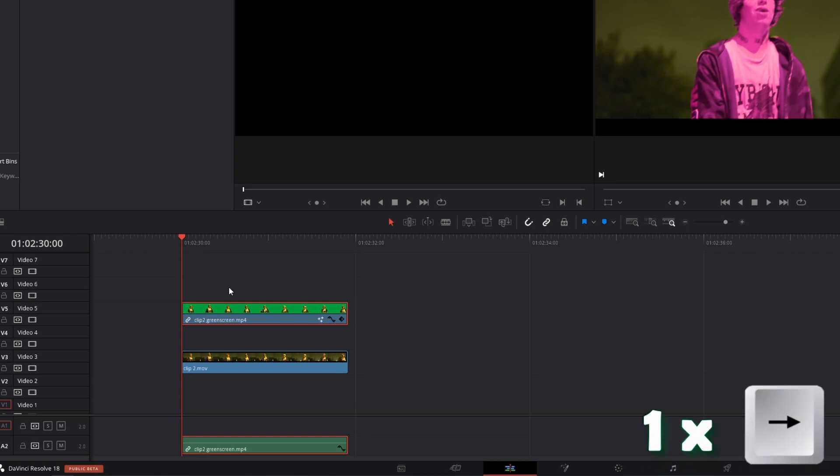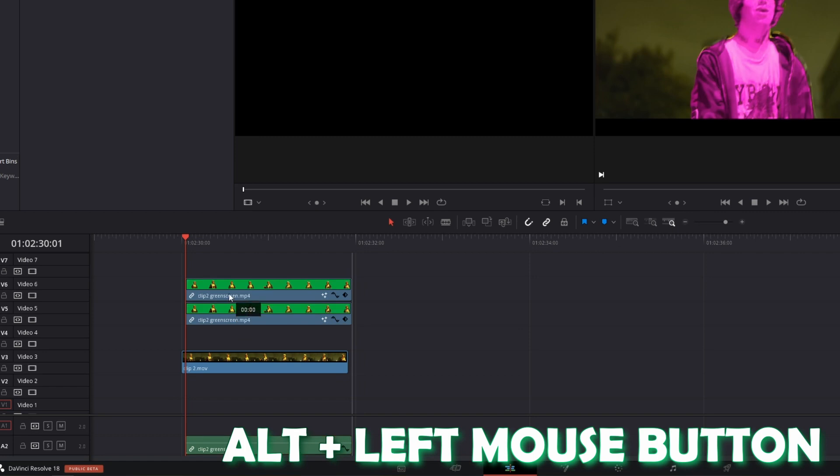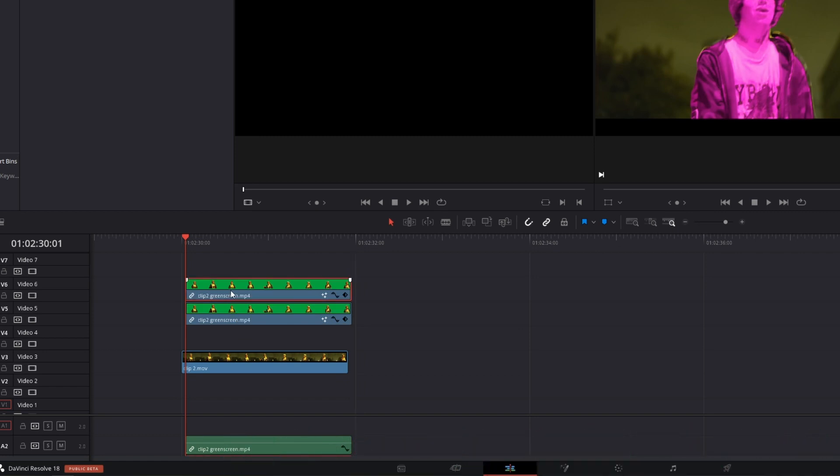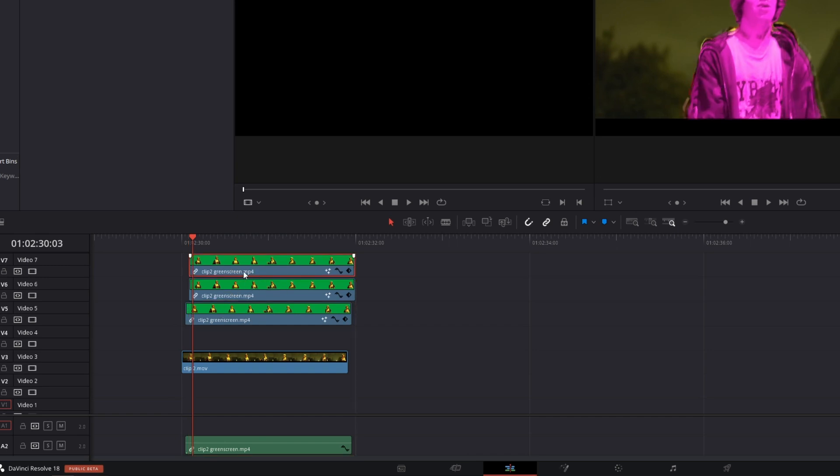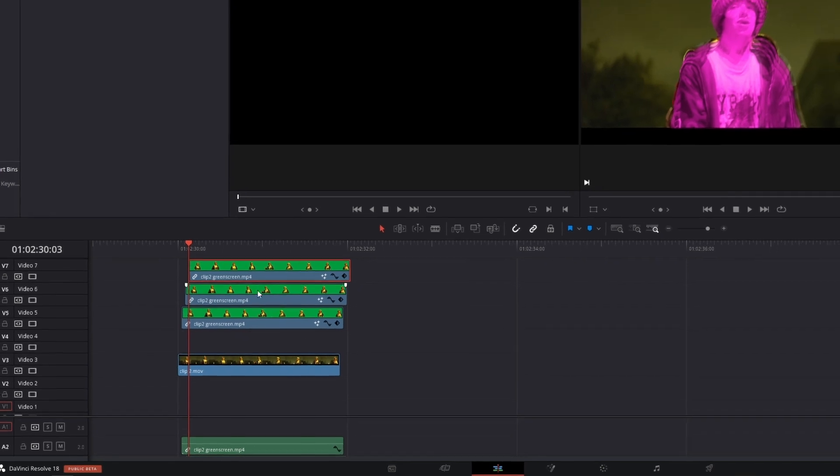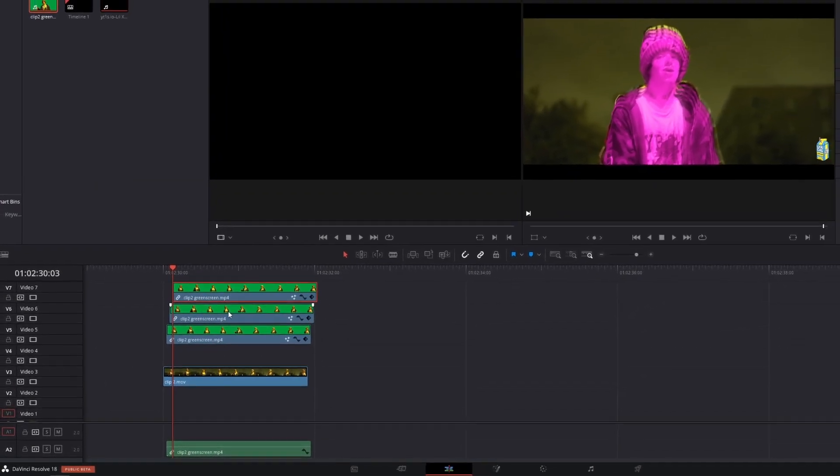Make sure that this symbol is activated and drag the clip one frame to the right. Now duplicate this clip by pressing Alt and the left mouse button at the same time and go another frame to the right. And again you have to drag this clip one frame to the right. Now I will repeat this procedure one more time. Of course you can duplicate these clips as often as you want.